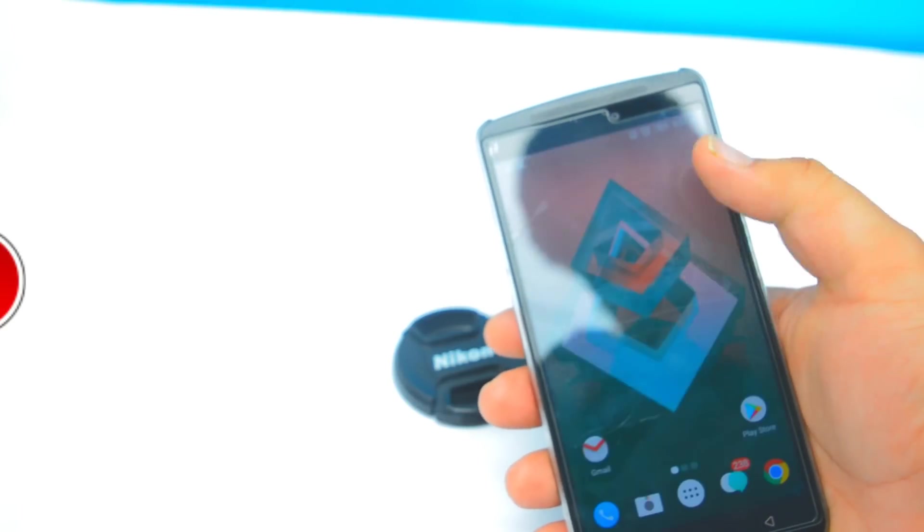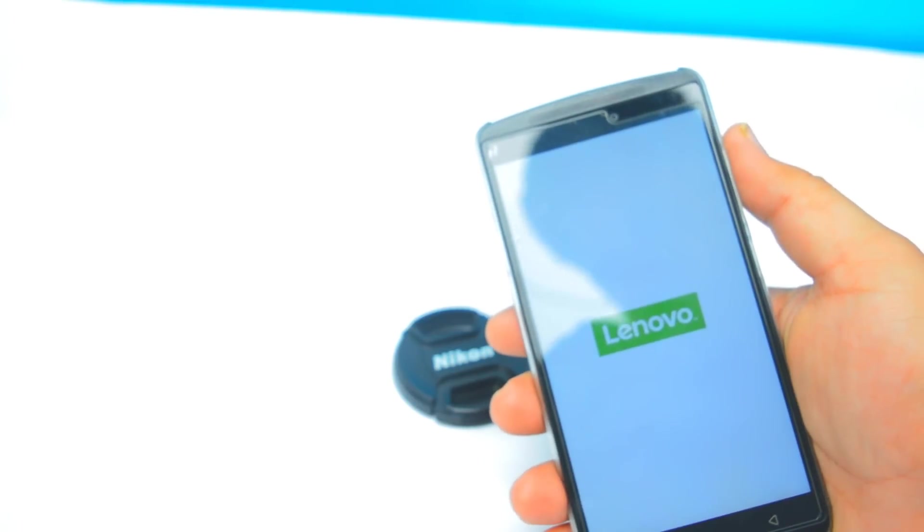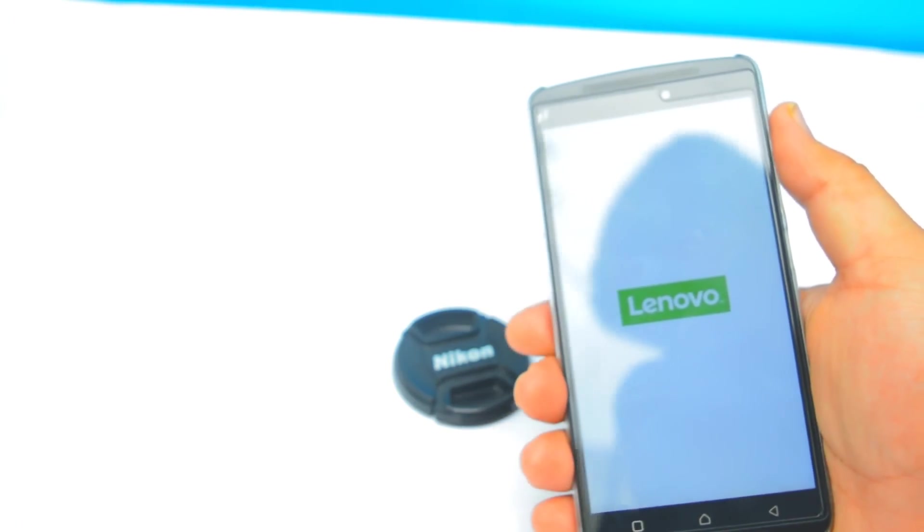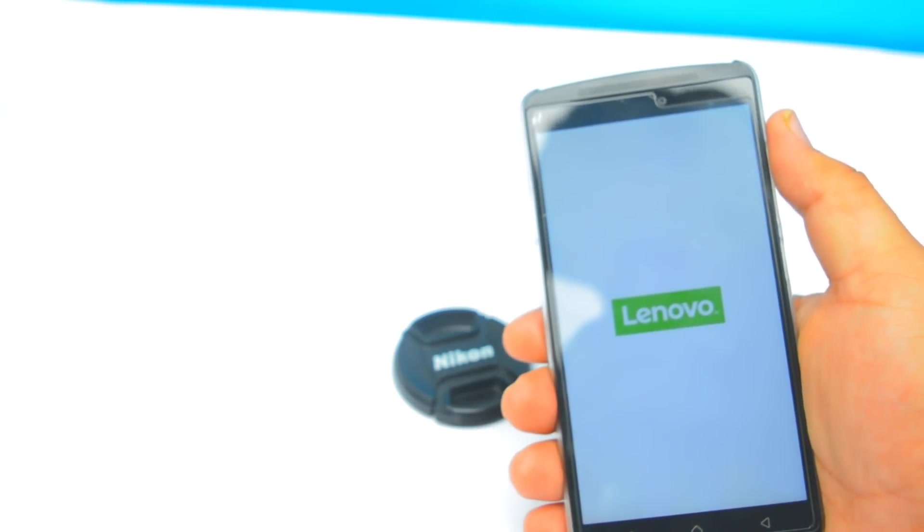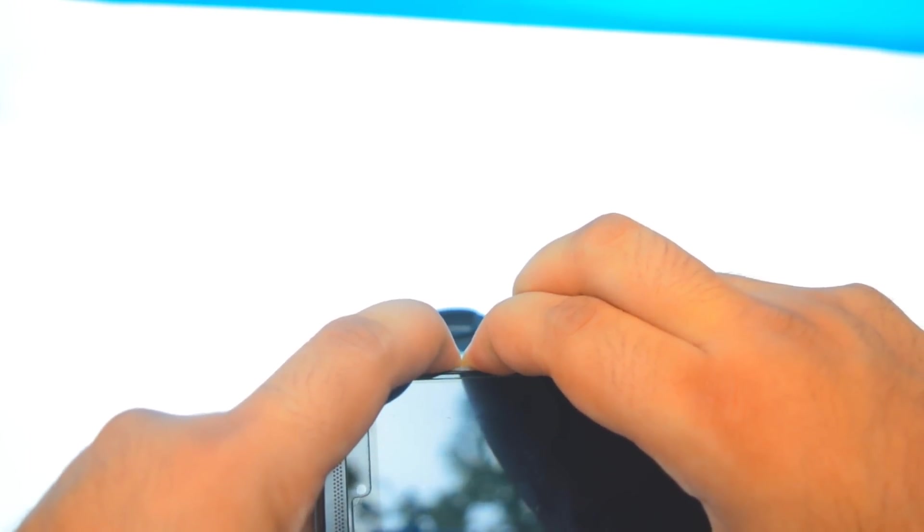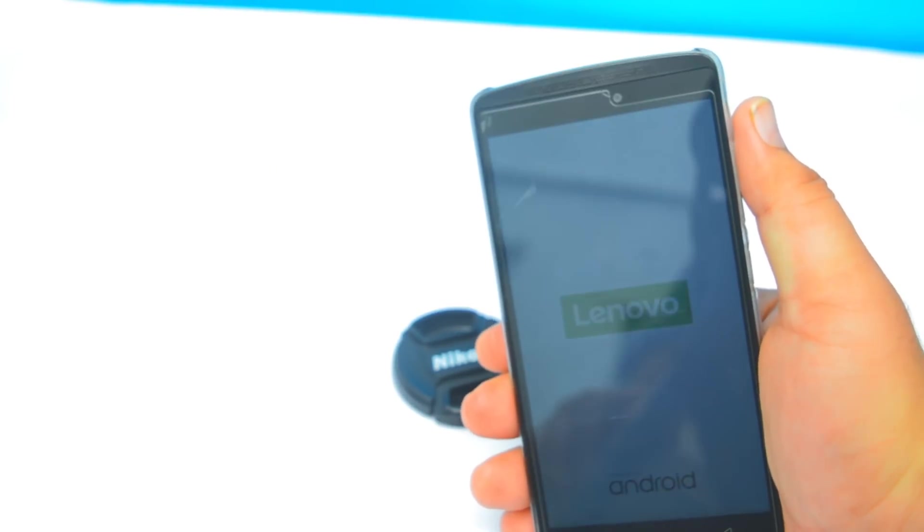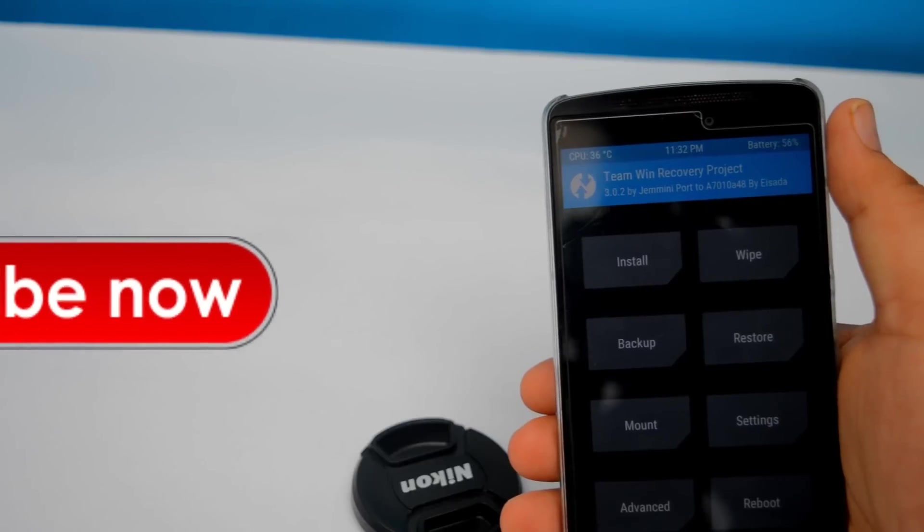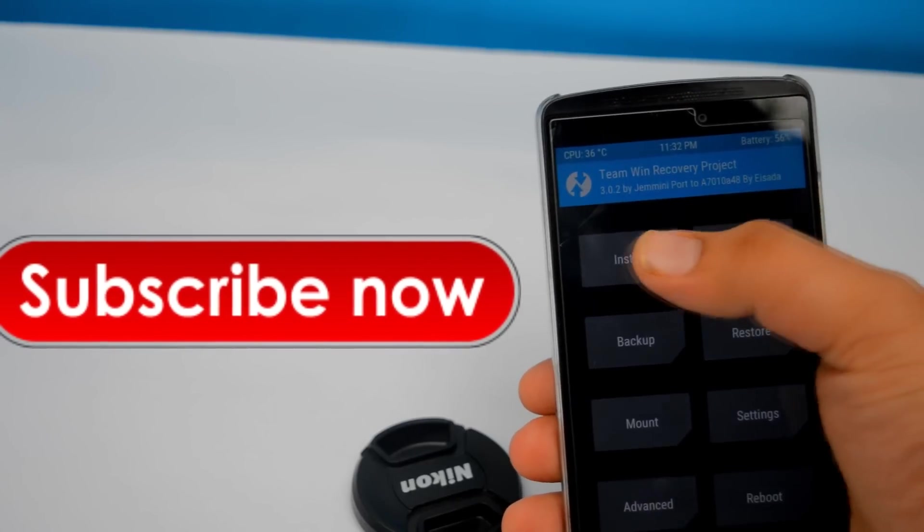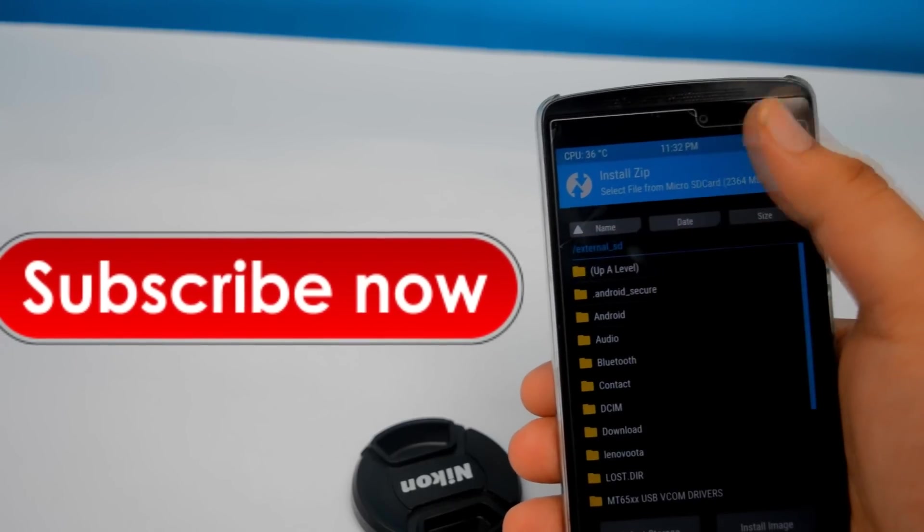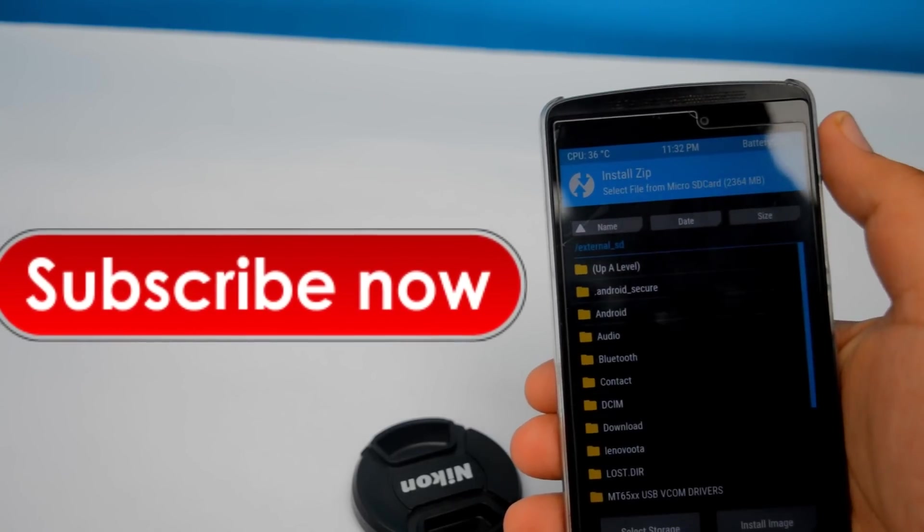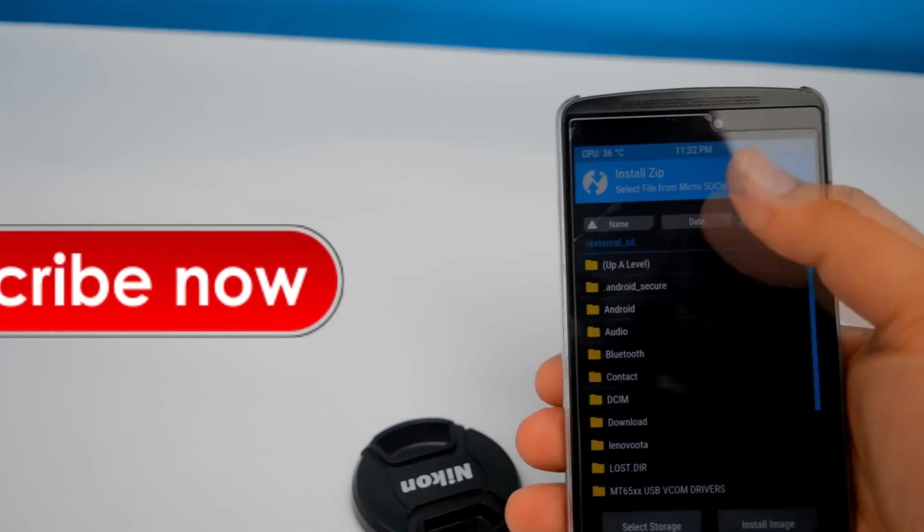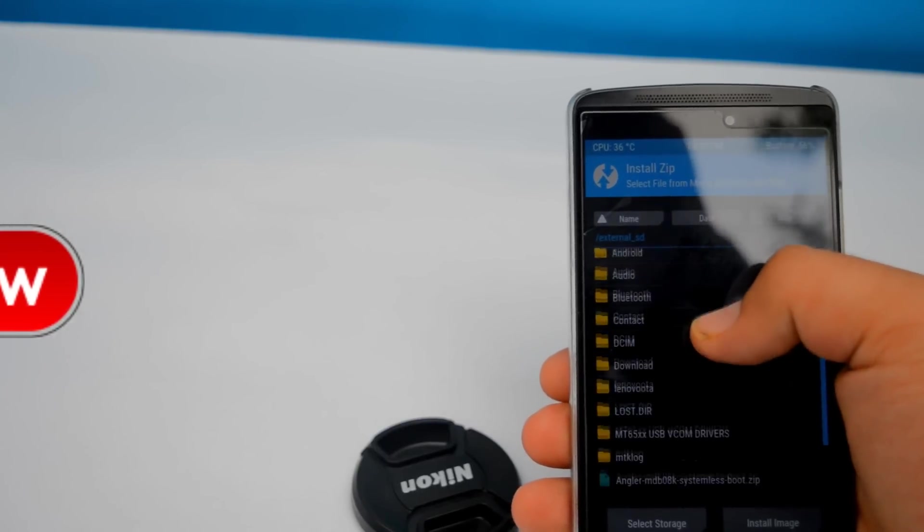Now power off your device and let's boot into the recovery mode. Press both the volume keys and the power keys simultaneously for about a few seconds. Then in this TWRP mode, tap on install and select the supersu.zip that you have downloaded.